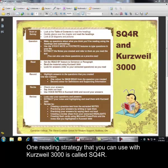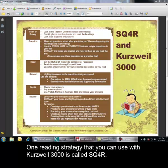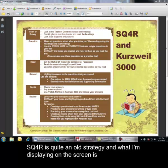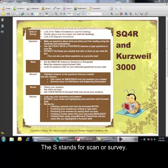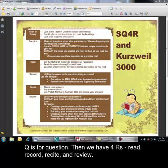One reading strategy that you can use with Kurzweil 3000 is called SQ4R. SQ4R is quite an old strategy, and what I'm displaying on the screen is a sample of a handout that you can use. The S stands for scan or survey, Q is for question, and we have four Rs: read, record, recite, and review.